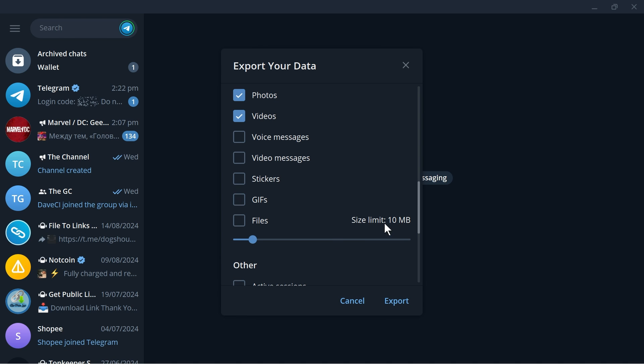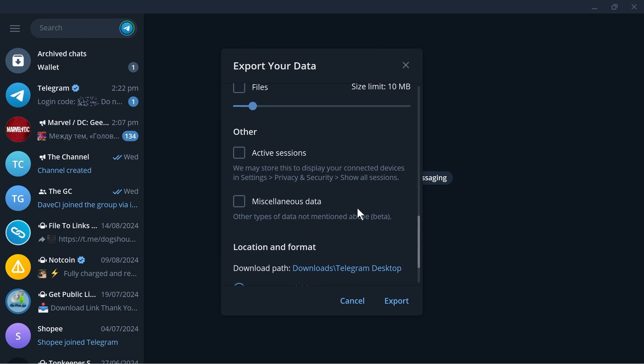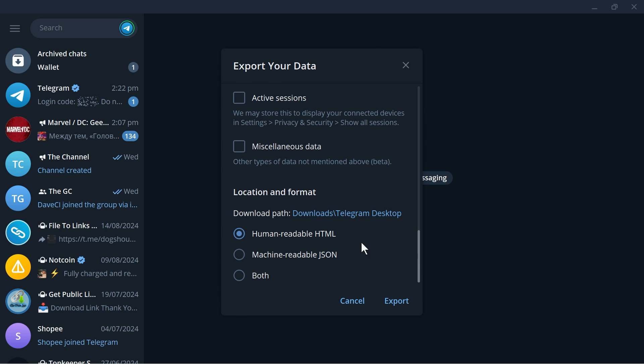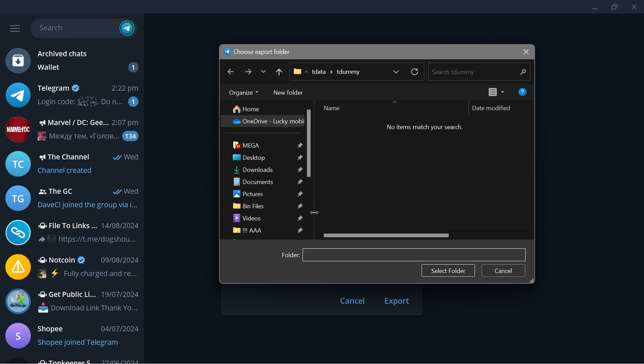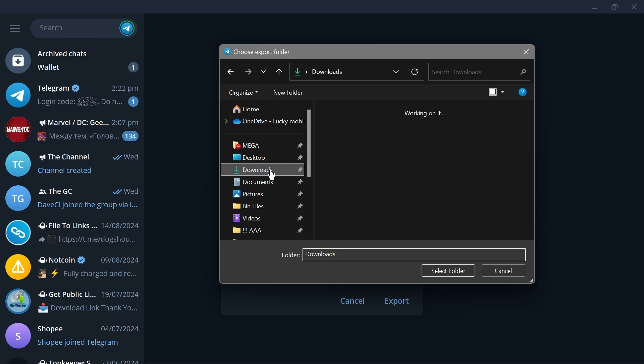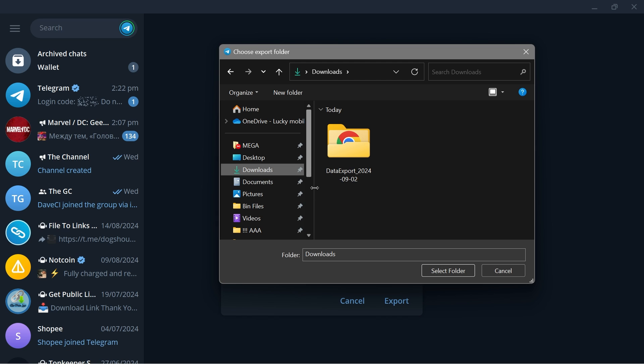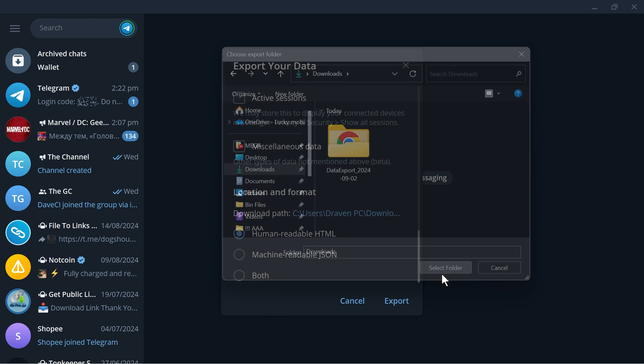And then once everything is done you have here the location and the format. So go ahead and click here in order for you to be able to choose where you want to export this one. I'm going to export it in the downloads and I'm going to click select folder.